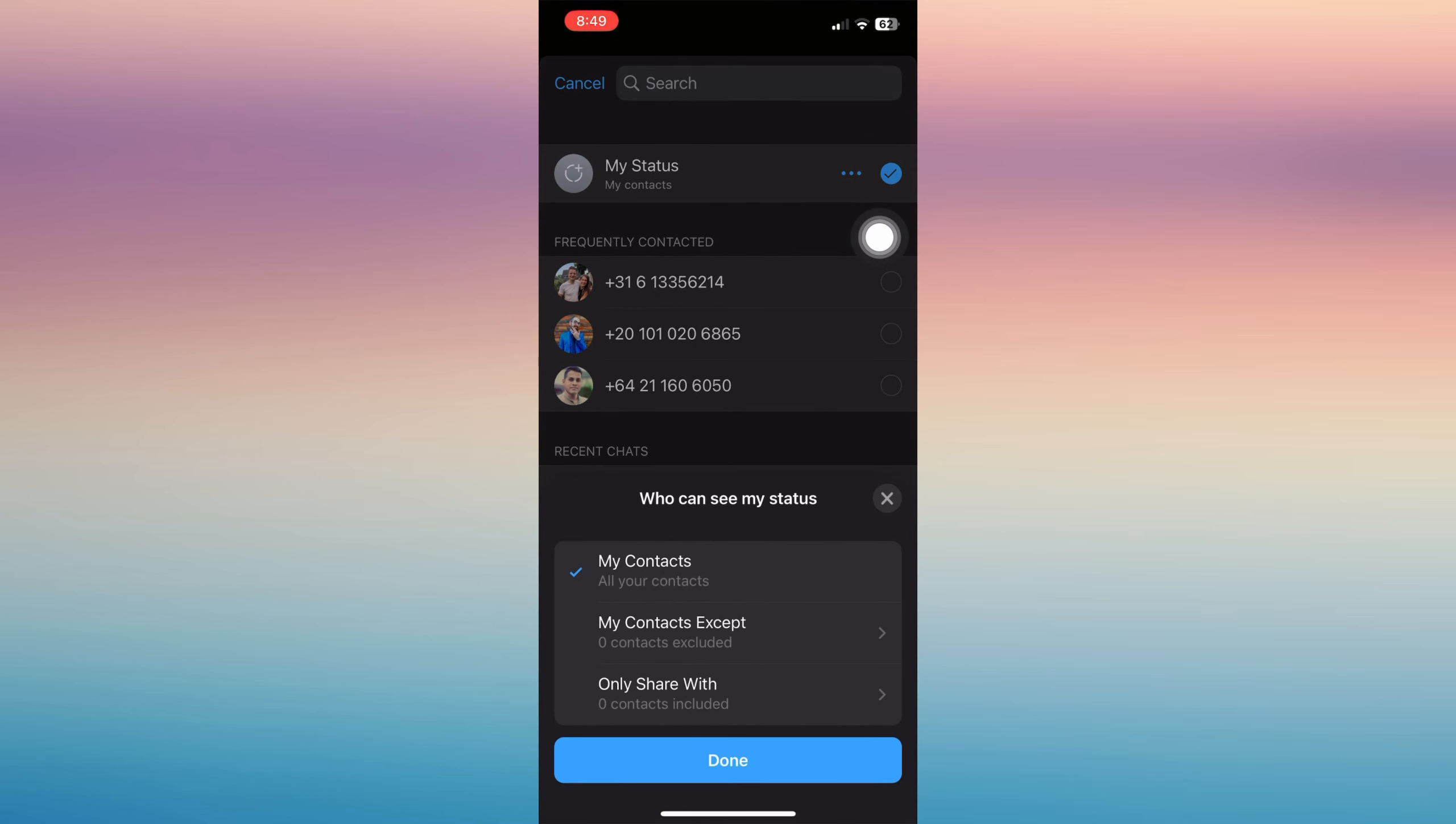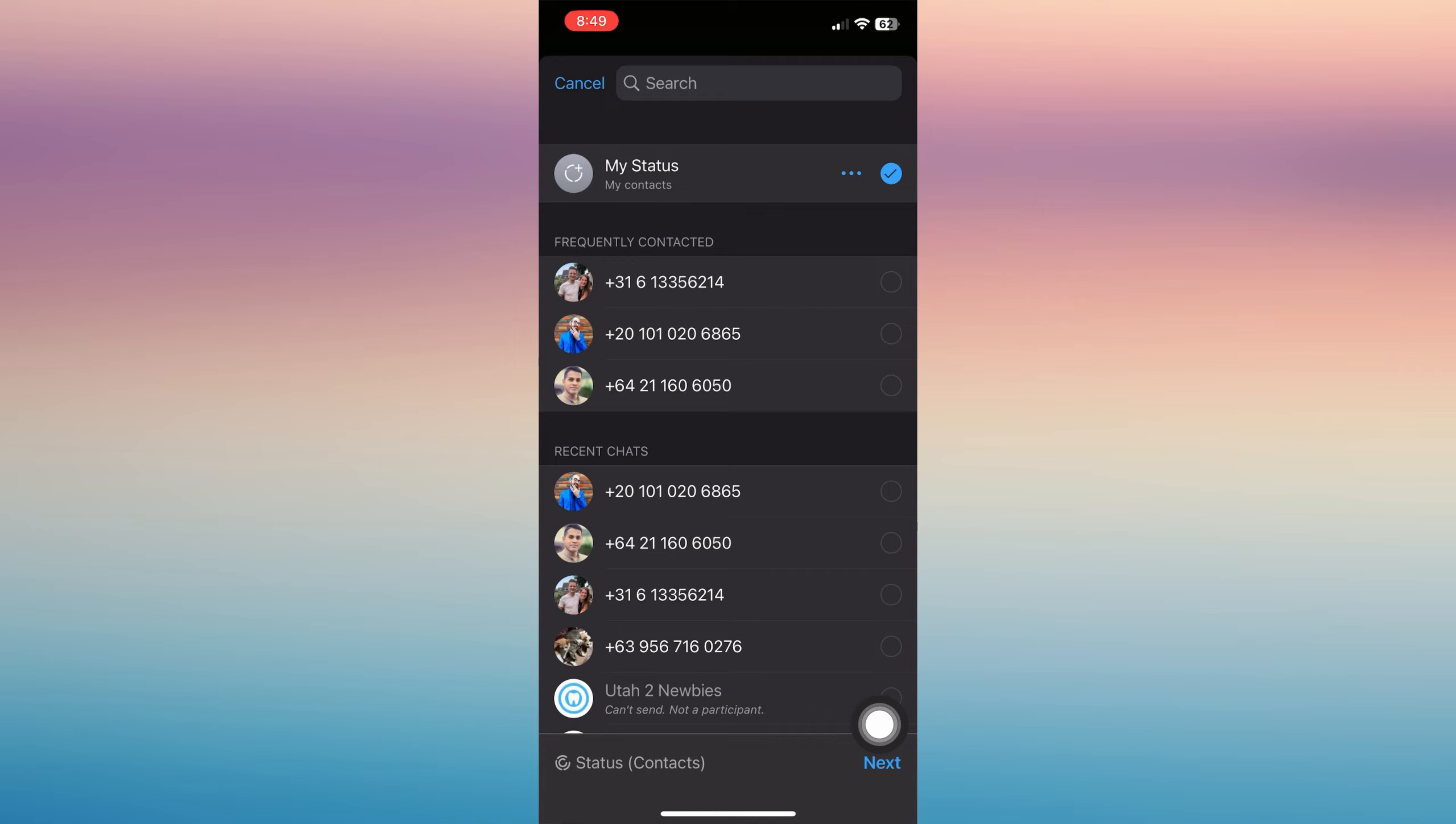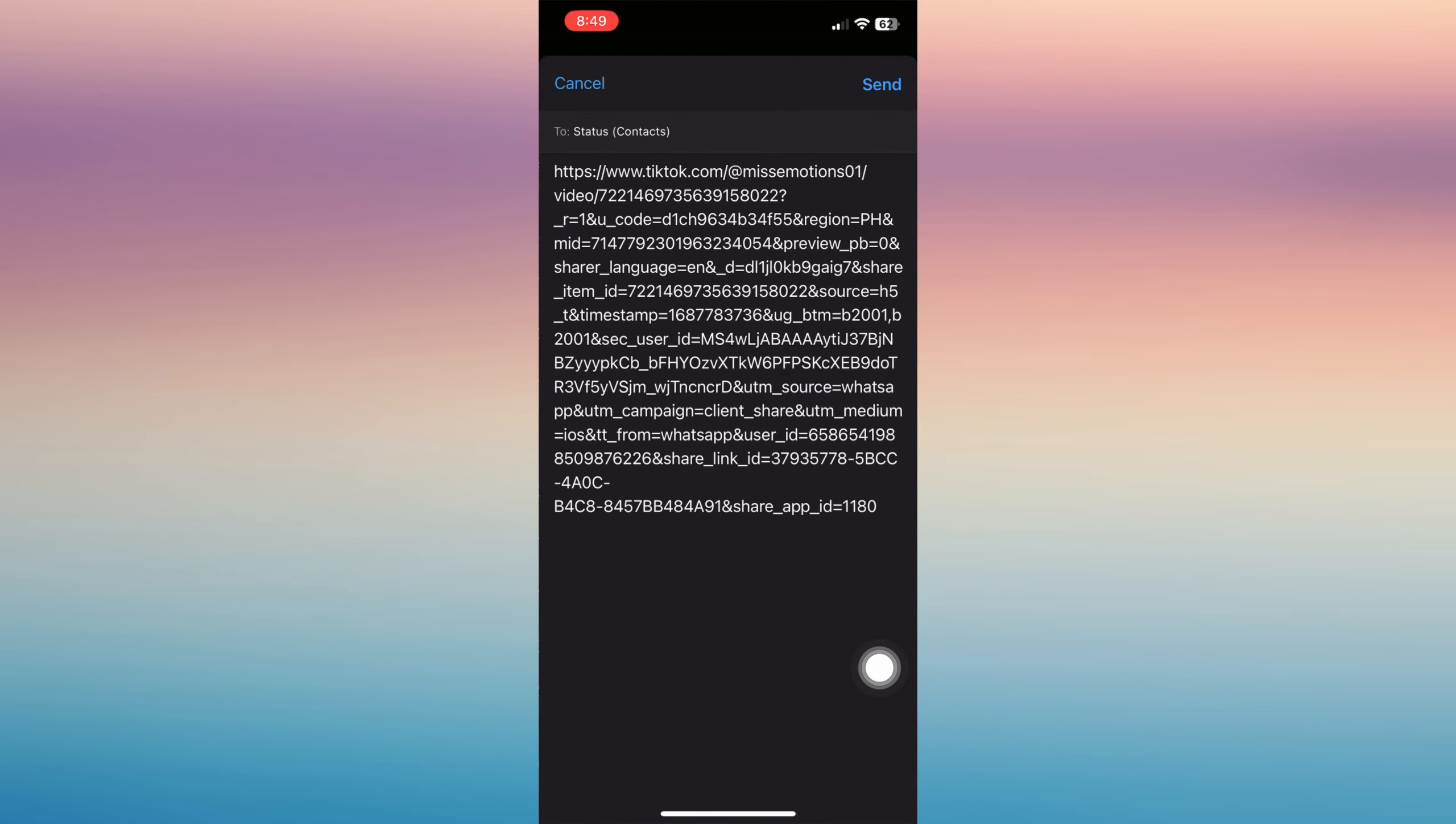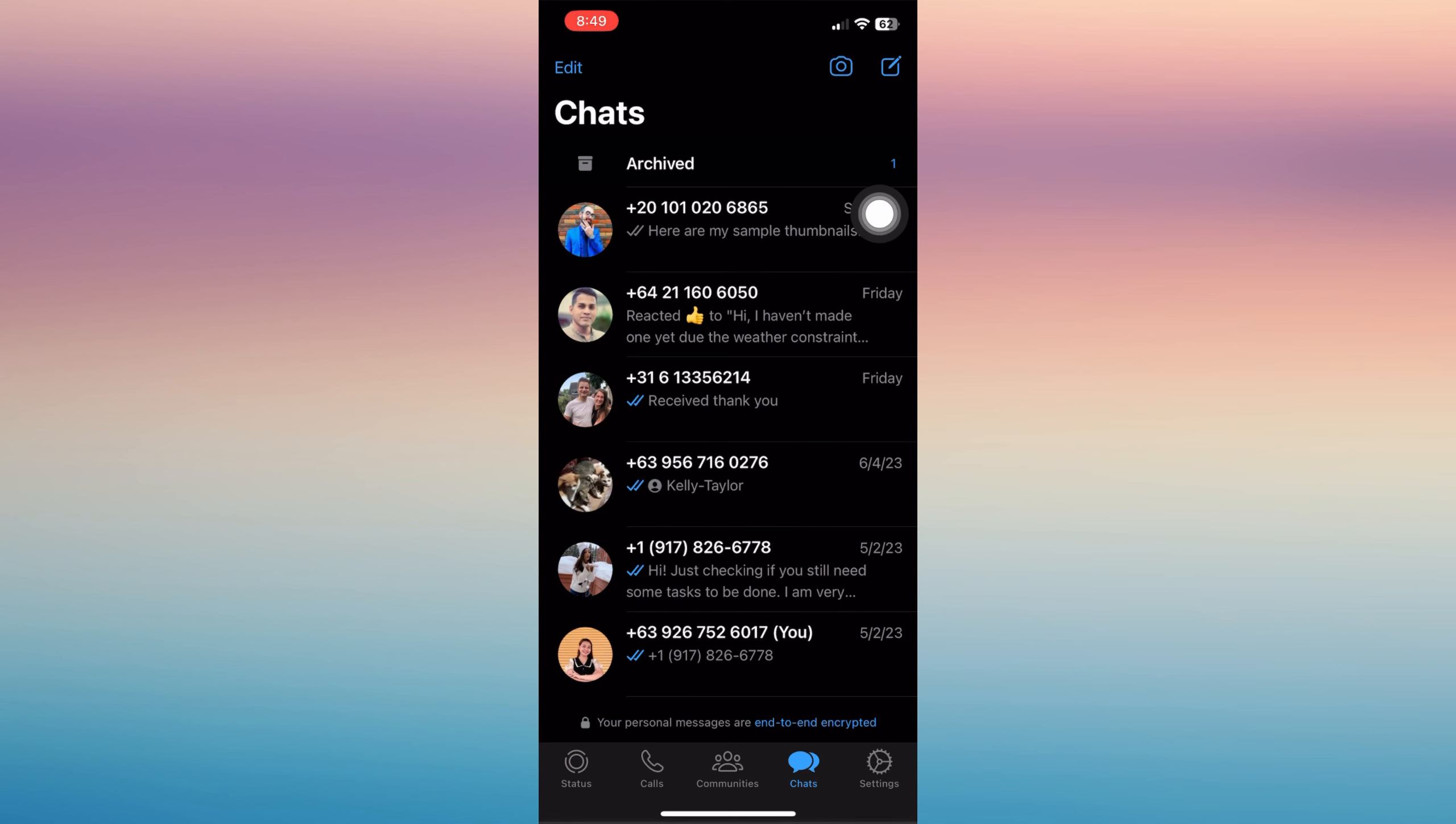You can also tap these three dots to see and change who can see your status - whether your contacts, your contacts except, or only share with. Now tap done and click next. Once you're already set, just tap send.